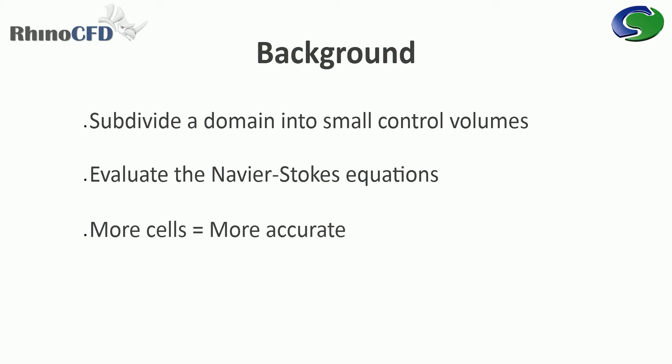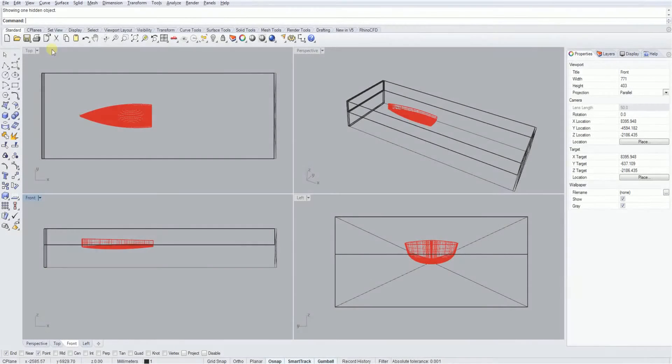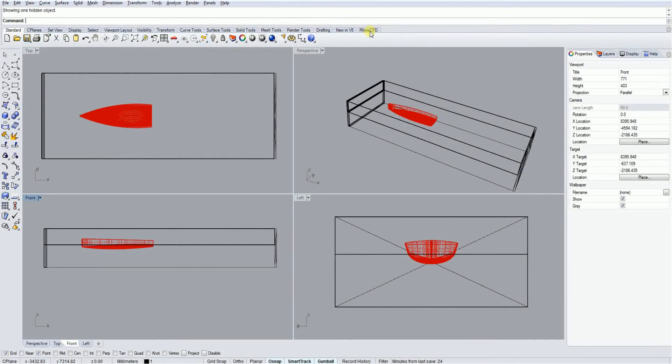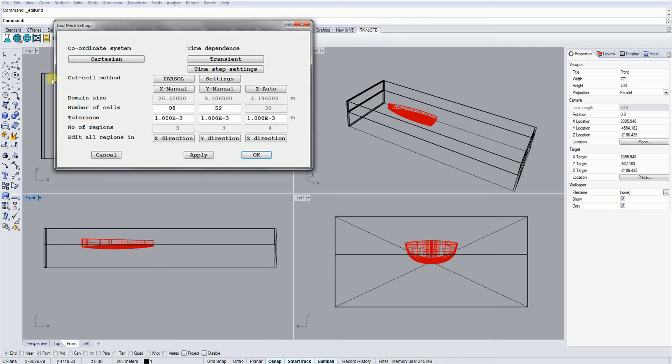The more cells you have, the more accurate the representation of your scenario will be. However, the simulation will take a longer time and greater computational expense to complete and converge. There are many types of meshes that can be used for this, each with its advantages and disadvantages.